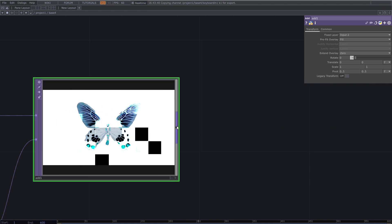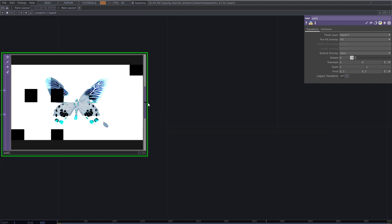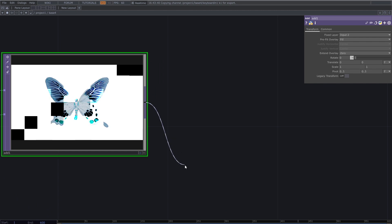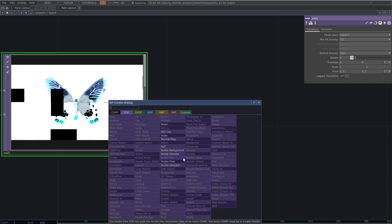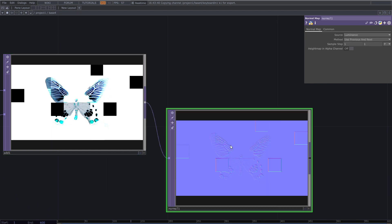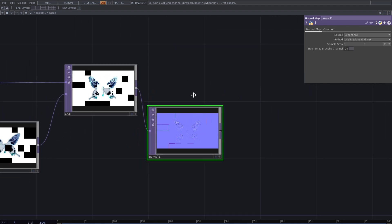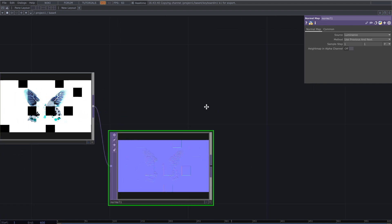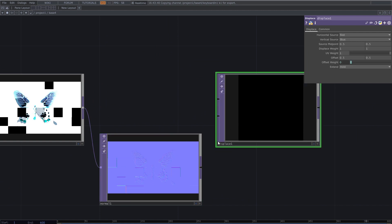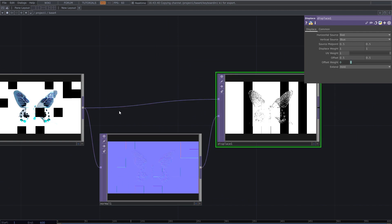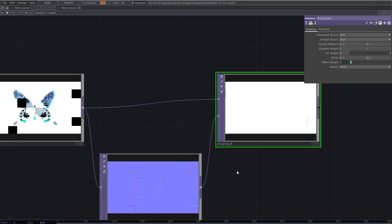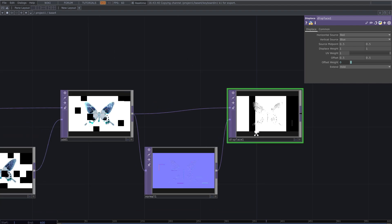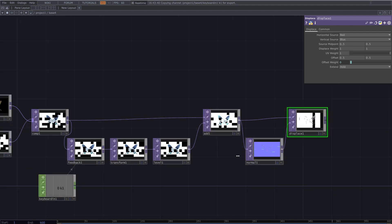I want to use normal map to create the effect. So I add normal map and displace top to displace the image with its normal map. Use the result of displace as the target top for the feedback top.